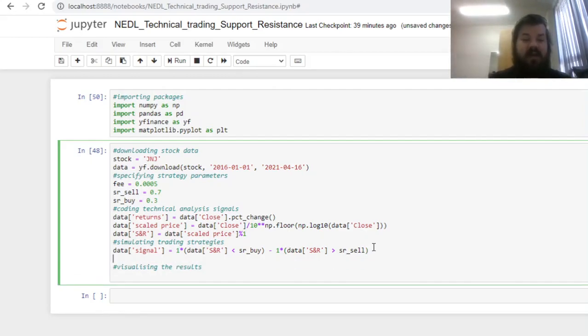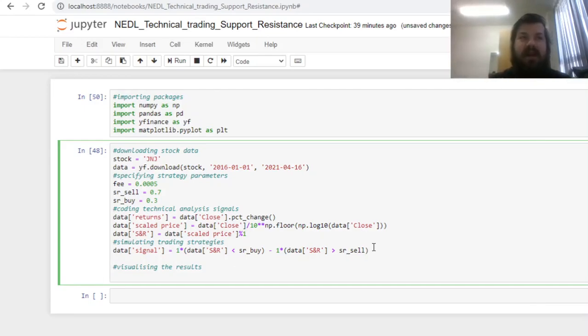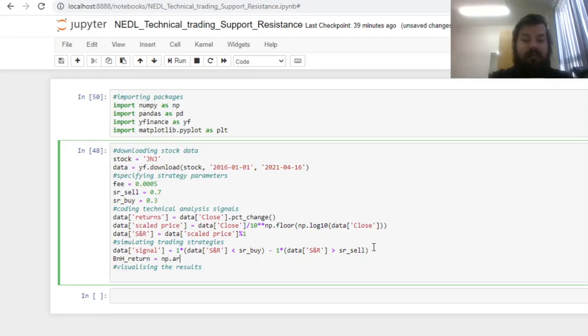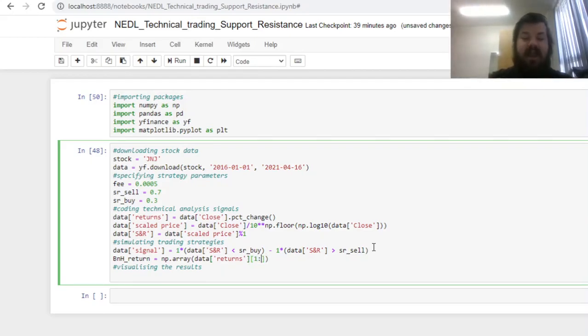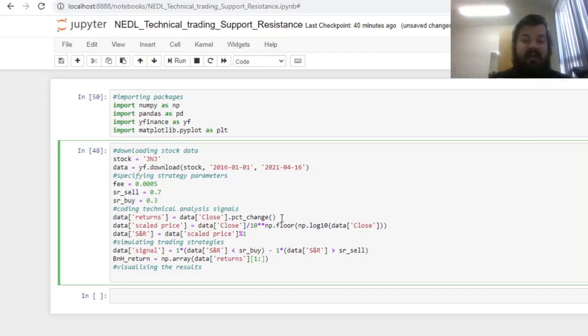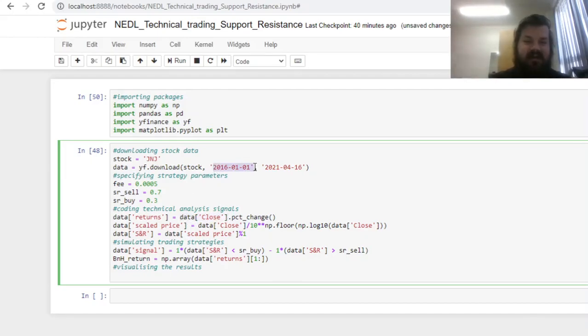Then we can start calculating the returns of the buy and hold strategy and the support and resistance strategy, to have some comparison between whether the support and resistance strategy, whether technical analysis adds value to our hypothetical investor. First, let's calculate our buy and hold returns by using the numpy array of data returns, and get returns from the second day until the very end. Second day is coded here as 1, because enumeration starts from 0 in pretty much all programming languages, and we have no returns available for the very first day, as we don't know what the closing price was before the start of 2016.